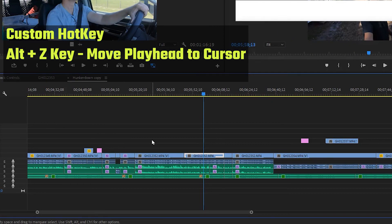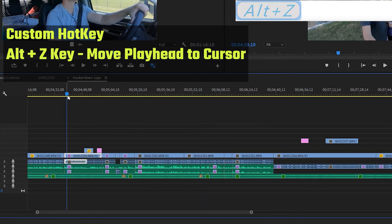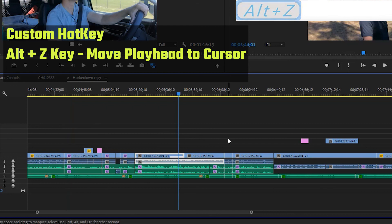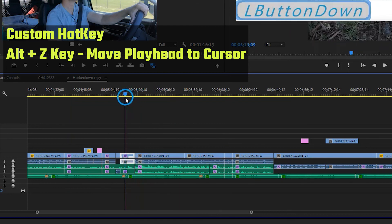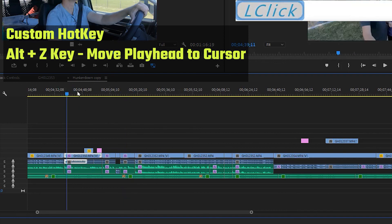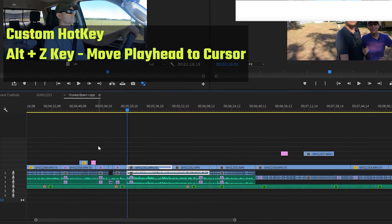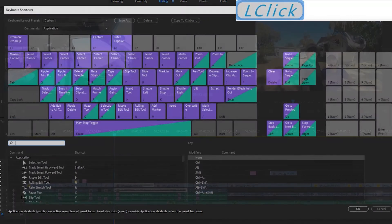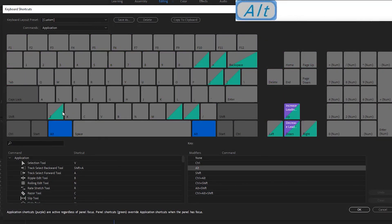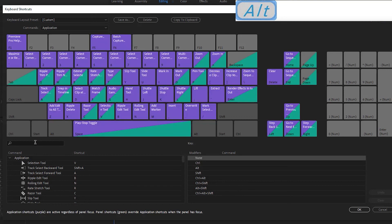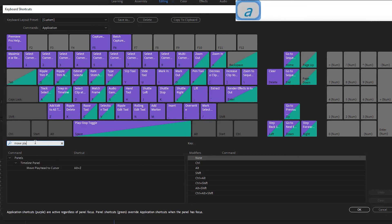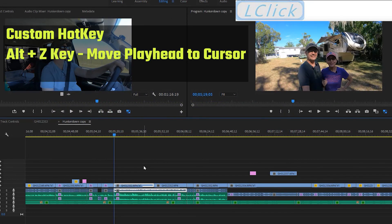A custom keystroke I have set up is 'Move Playhead to Cursor.' Wherever I have my cursor, I hit Alt-Z and it brings the playhead to that position. It keeps you from having to grab your cursor and scrub through the timeline or click up on the timeline ruler. There's no default setup for this — you set it up in keyboard shortcuts. Just type 'move playhead' in the search and assign it to Alt-Z or any key you want.